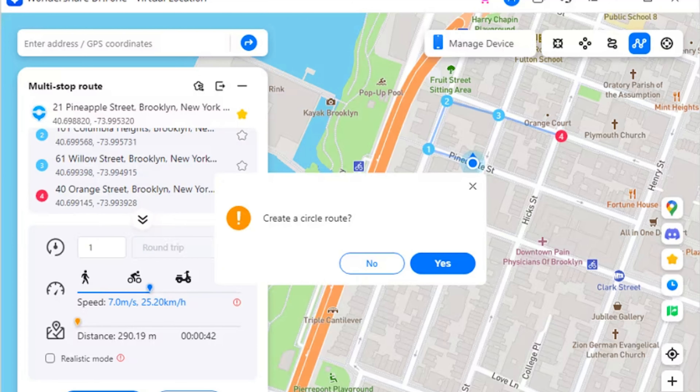Part one: Circle Route for Multi-Stop Route. The circle route feature is found under the multi-stop route mode. When you start a route and the starting point is close to the ending point, a pop-up will ask if you want to set a circle route. Click yes to create a circular path on the map.